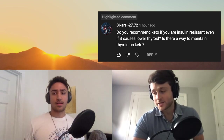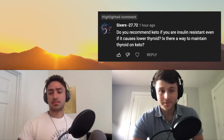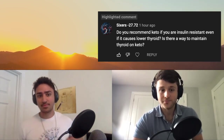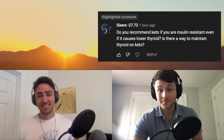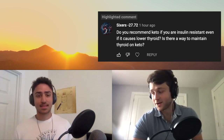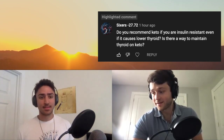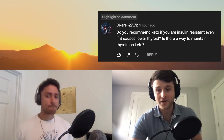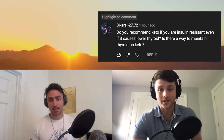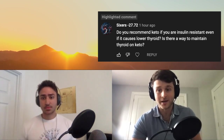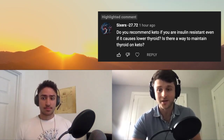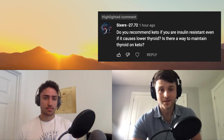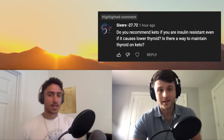Being obese is probably worse than being on keto. It does work — if you're fasting and doing keto you are going to lose weight, but there are going to be some negative side effects.